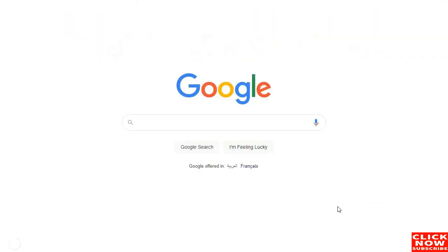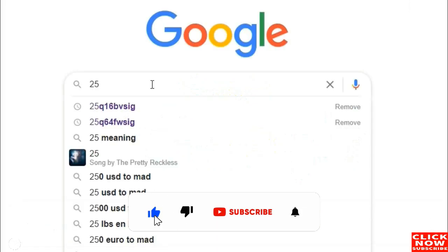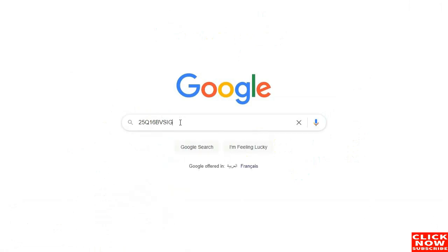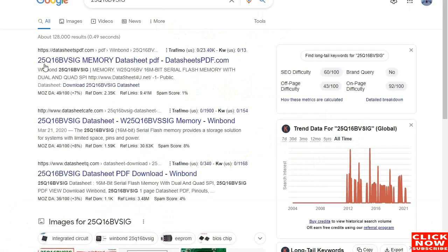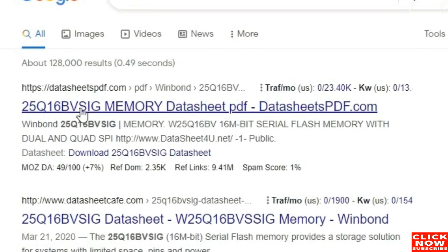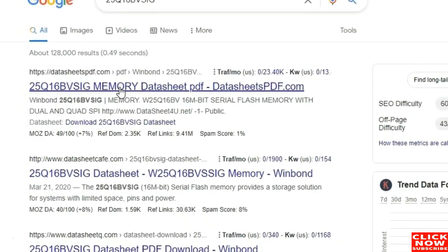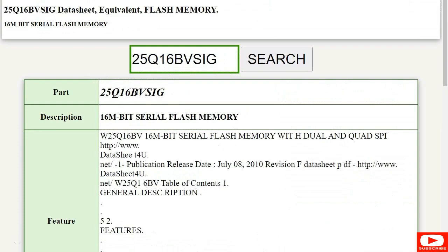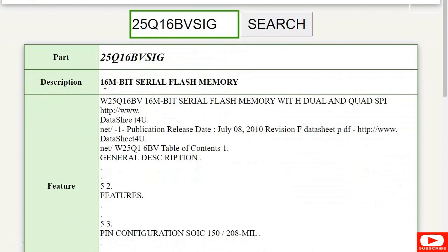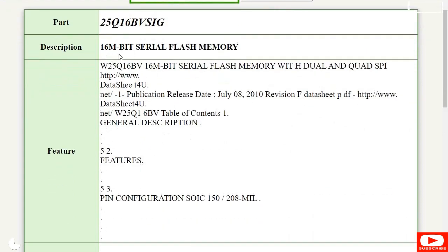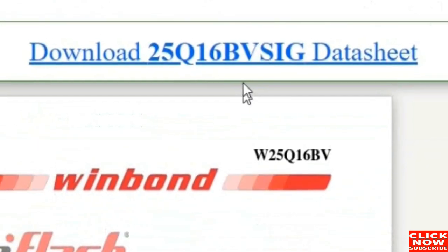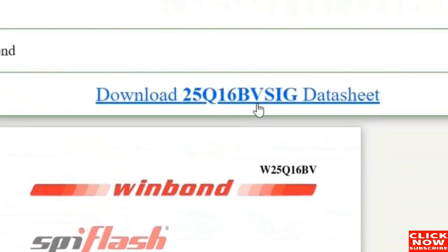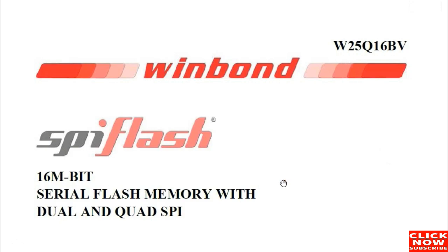Let's go to Google and type the reference: 25Q16BVSIG. Press enter and we get the results. We have the same reference here. Let's pick this first result. As you can see we have the same reference 25Q16BVSIG — this is a 16 megabit serial flash memory, so this is the right schematic we want to download. Let's click the download link.